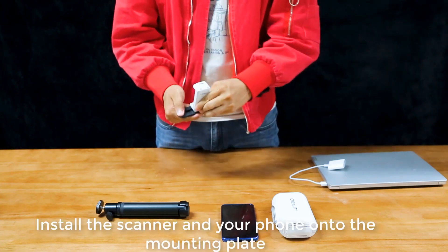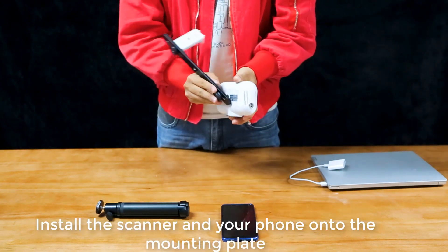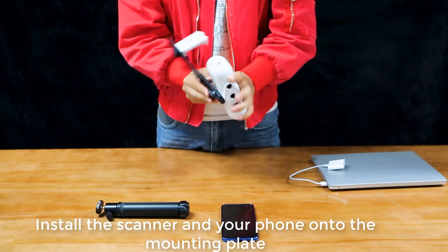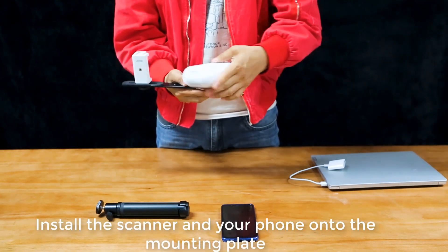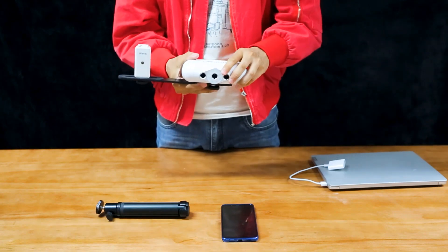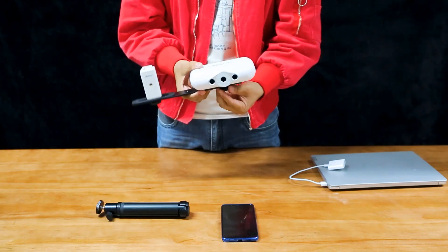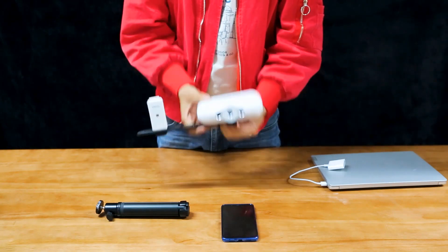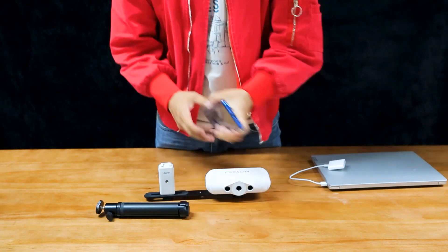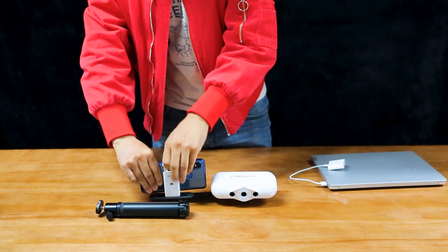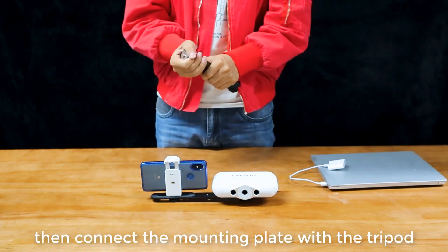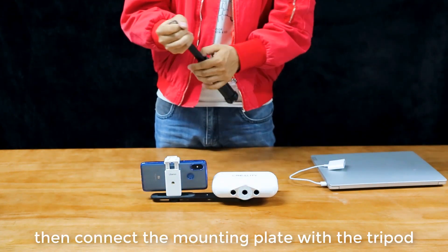Install the scanner and your phone onto the mounting plate. Then connect the mounting plate with the tripod.